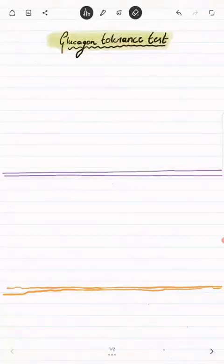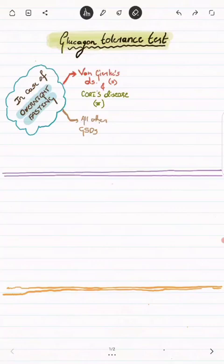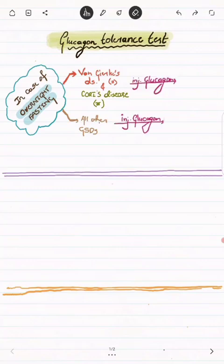Let's talk about the glucagon tolerance test in glycogen storage disorders. What happens if we give a glucagon injection? In case of overnight fasting, if the disease is Von Gierke's disease (type 1 GSD) and Cori's disease (type 3 GSD) versus all other GSDs — if we give an injection of glucagon in all other GSDs, there will be a normal rise in blood glucose level.